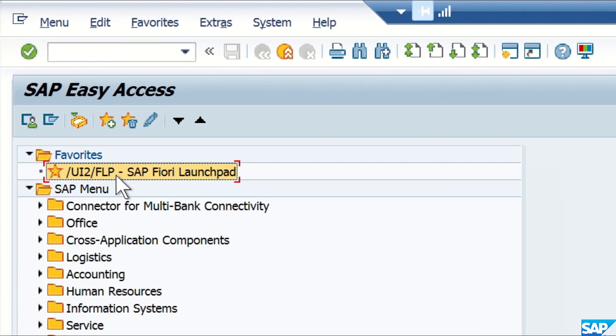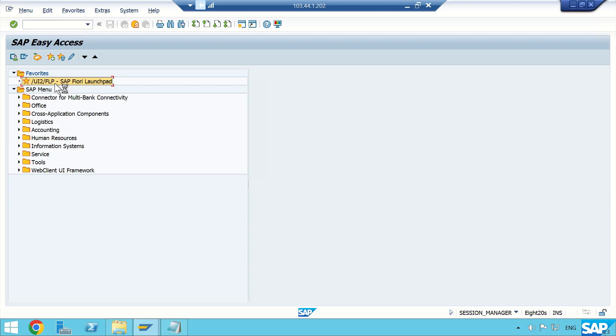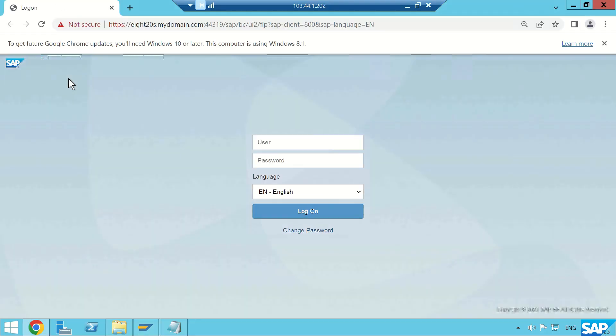I'm going back to my home screen. I have put the T-code for Fiori as a favorite — just double-click on this T-code and it will open up Fiori.